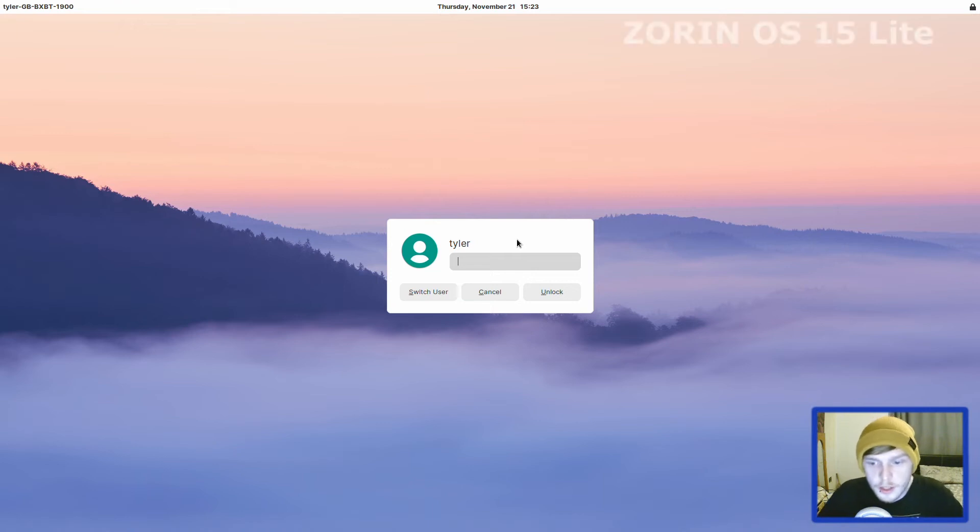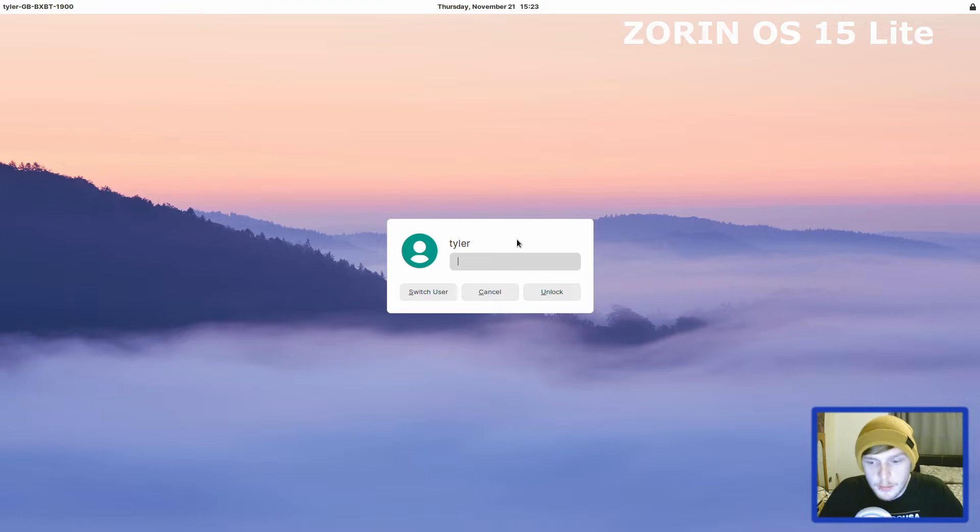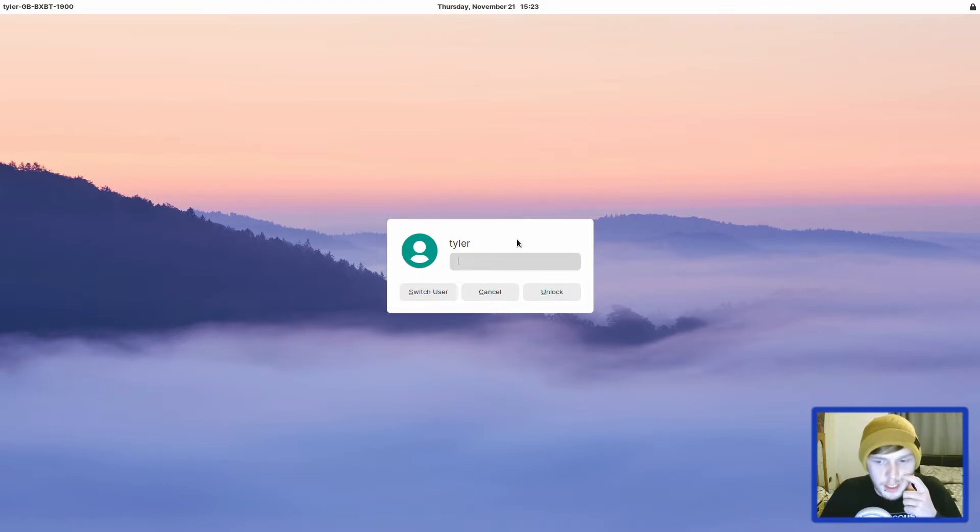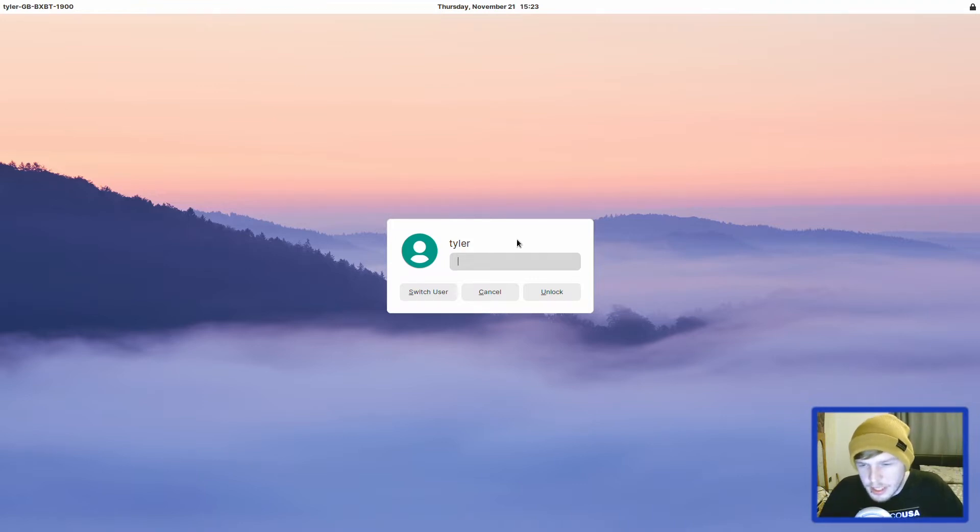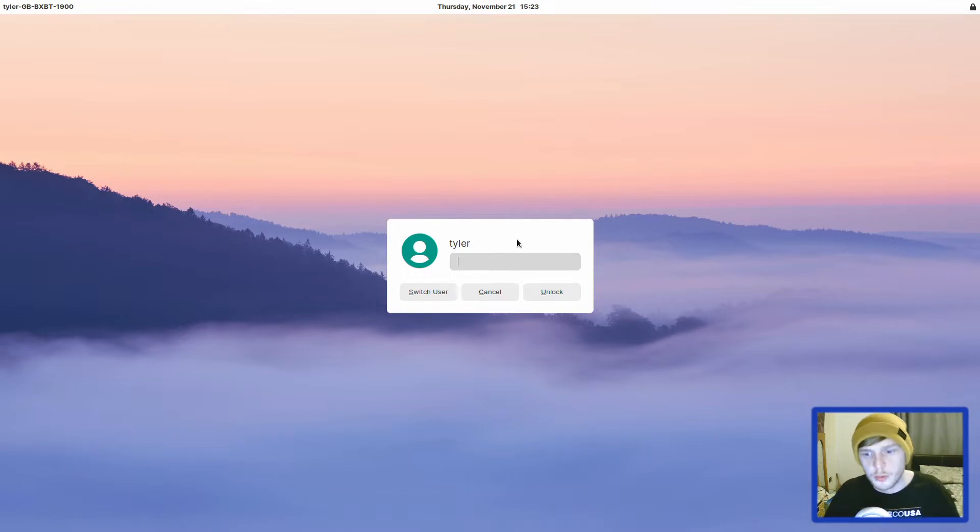Hello guys, today I'm taking a look at Zorin OS 15 Lite. I downloaded the ISO and then DD'd it to a USB and then installed it natively to a little gigabyte bricks. The image ISO was about 2.2, 2.3 gig, give or take.